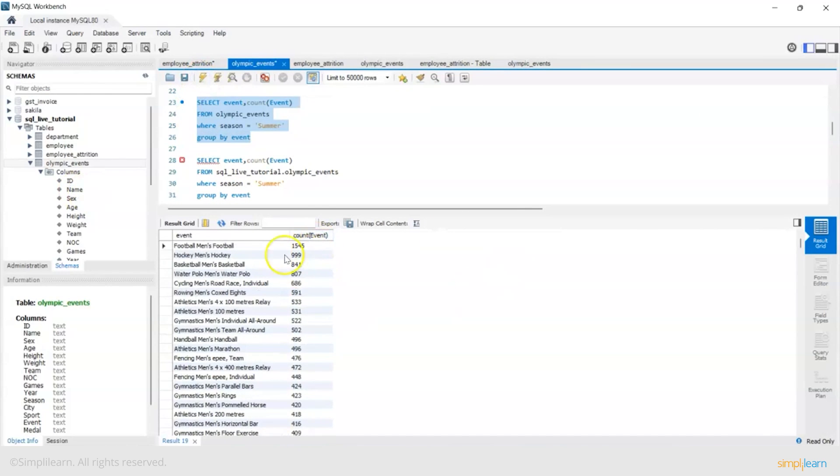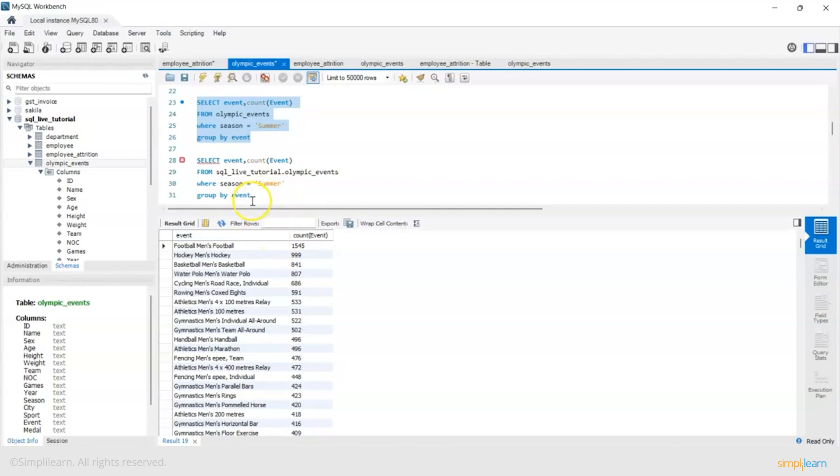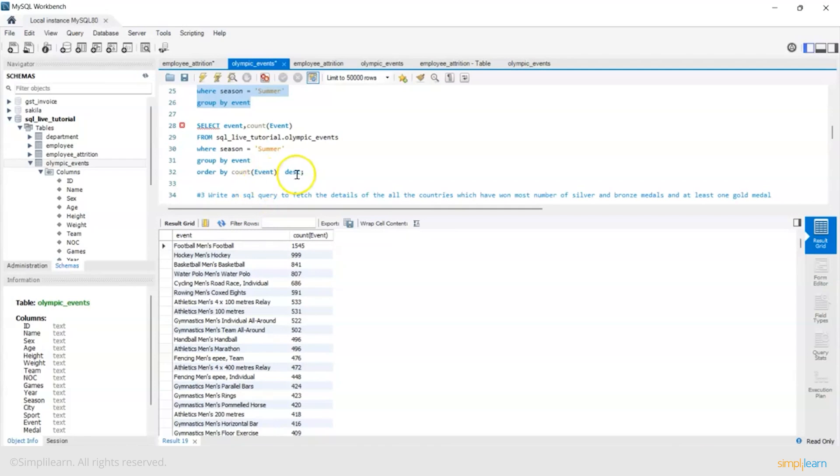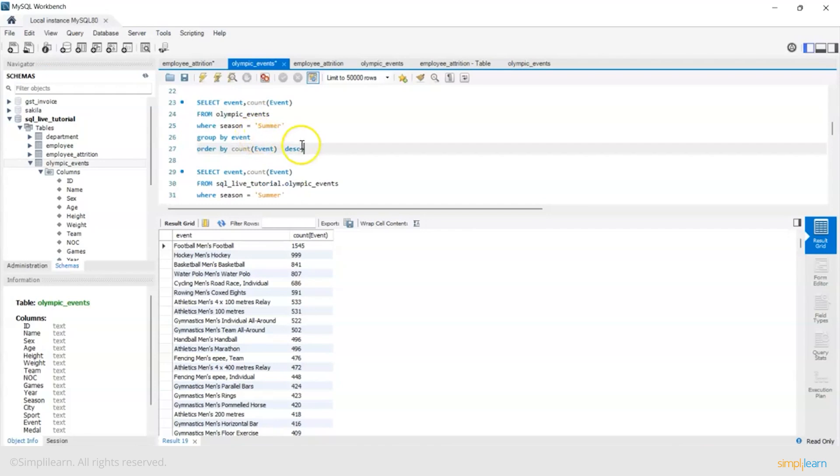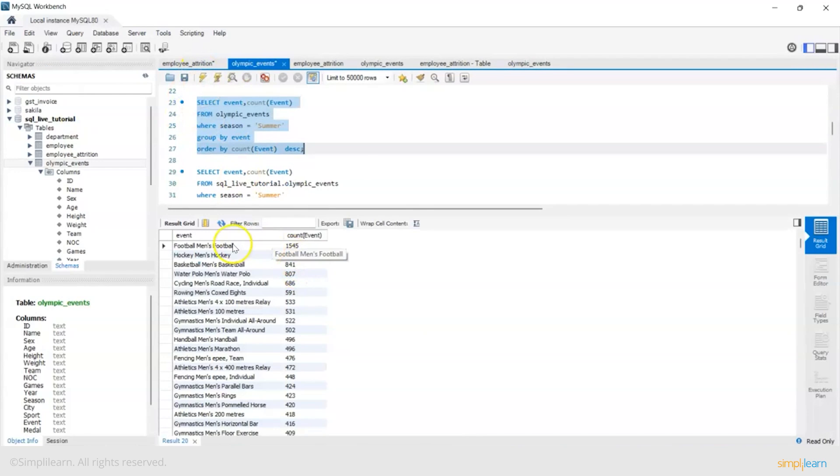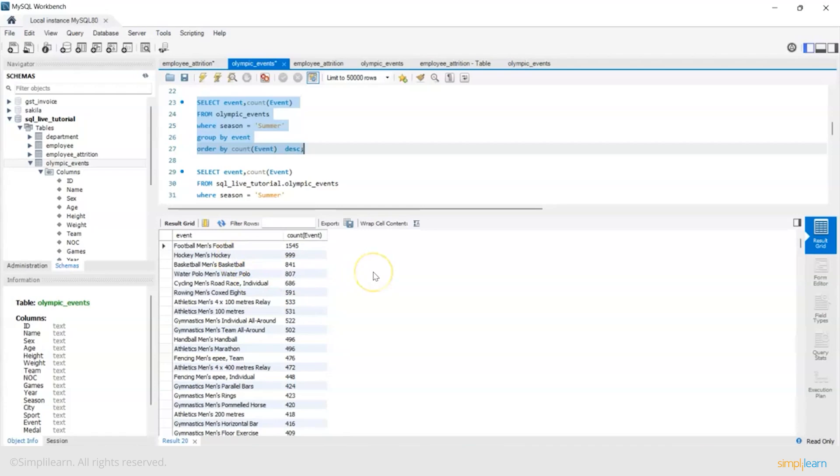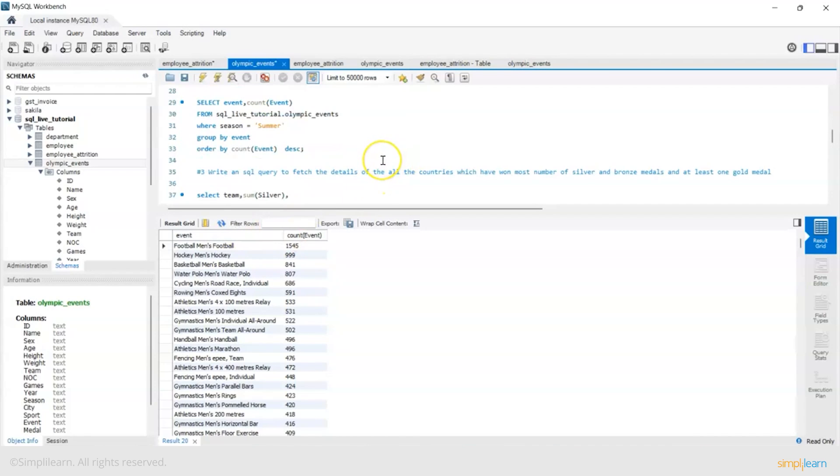And get the count of that particular event. Now I want to sort it. Football men's football is the most played event. So again order by event count descending. Football men's football 1545 events, hockey, basketball, water polo, cycling, rowing, athletics men's 400 meter relay, 100 meters - so this is the descending order of the events.